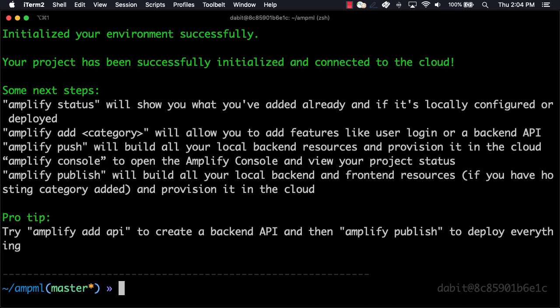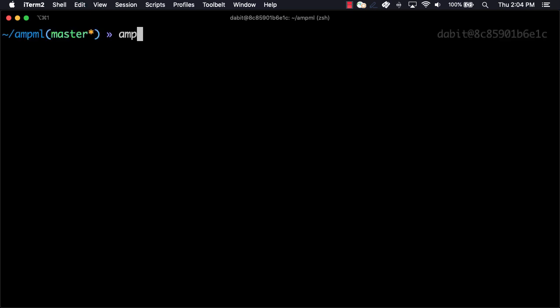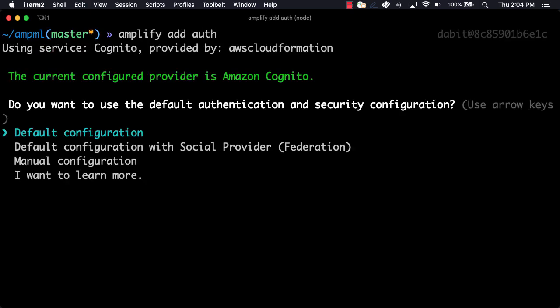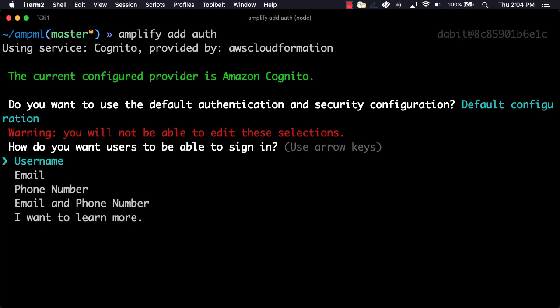The predictions category for machine learning has a dependency on auth being enabled, so we'll next enable auth by running amplify add auth and accepting all of the default options.